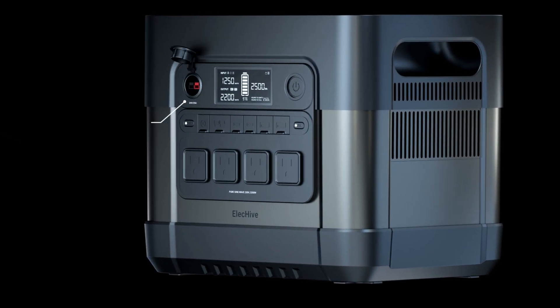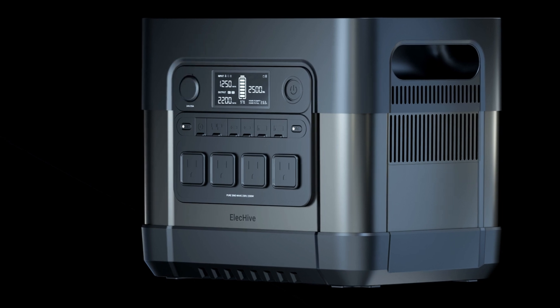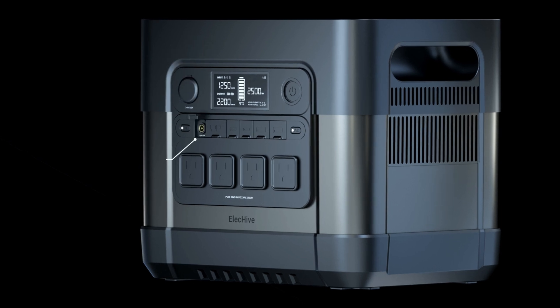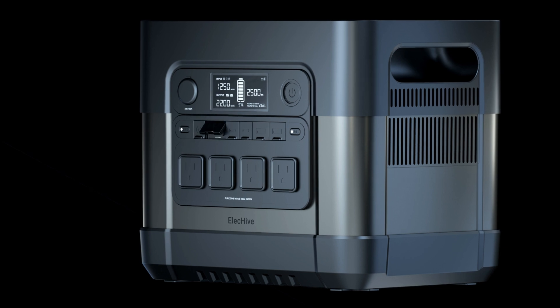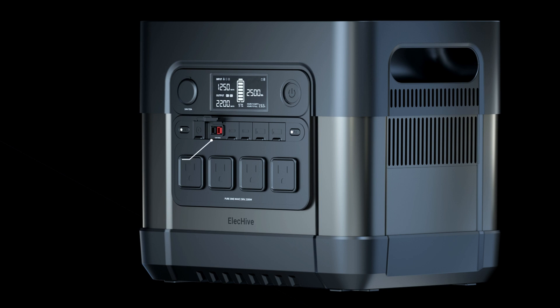The 24-volt Anderson output port is 25 Ampere, 500 Watt max. The 12-volt DC5521 output port is 10 Ampere, 120 Watt max. The 12-volt Anderson output port is 25 Ampere, 300 Watt max. A car outlet adapter is included.